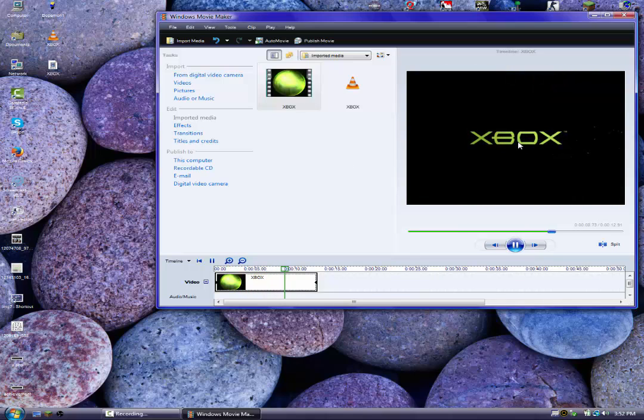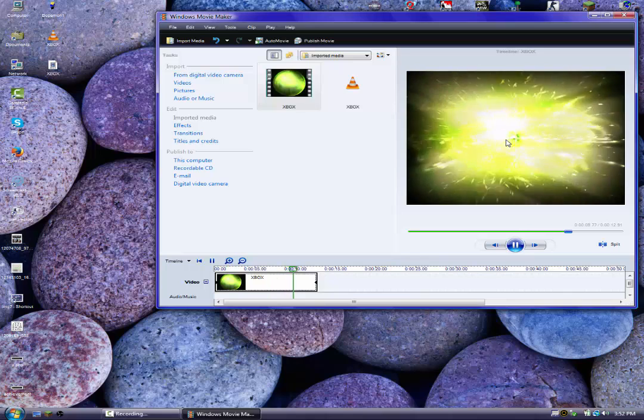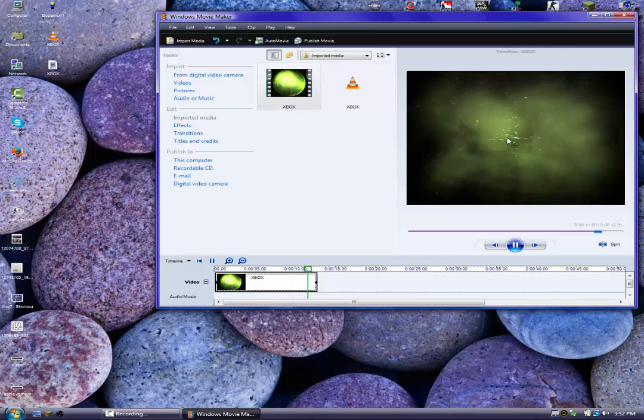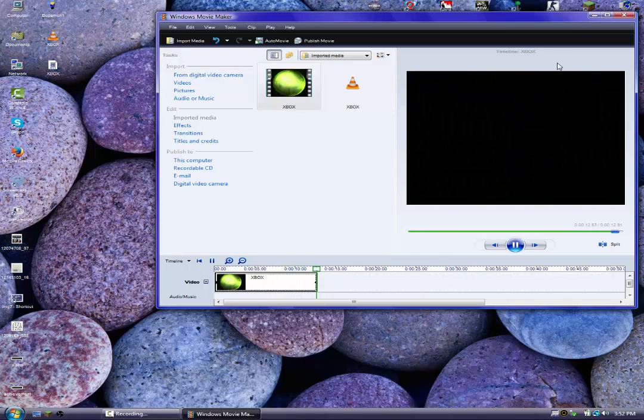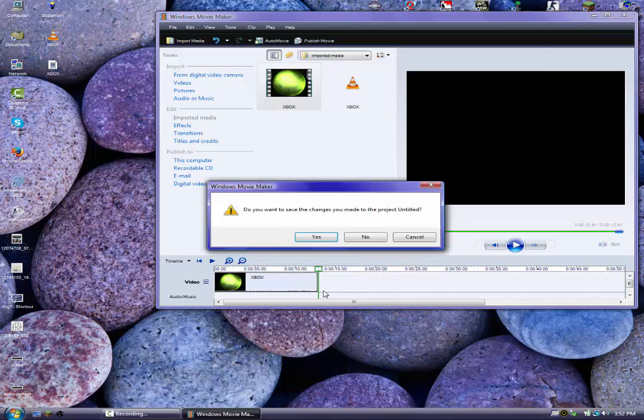You can edit your video easily. Thanks for watching guys, see you soon.